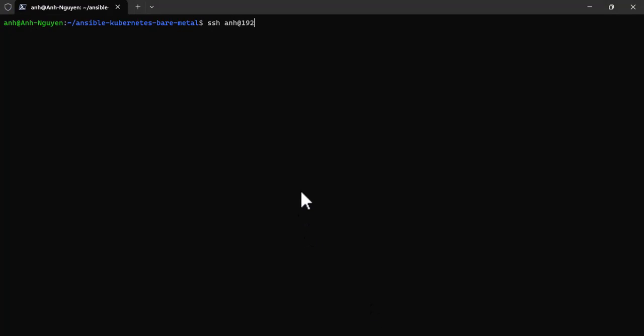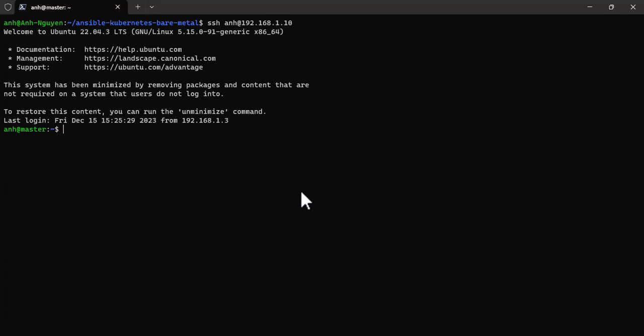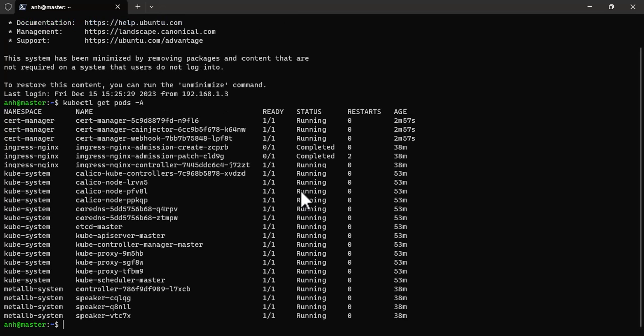Now, let's connect to the master node and list all running pods in the cluster. Perfect, our cluster is up and running. That's all for today.